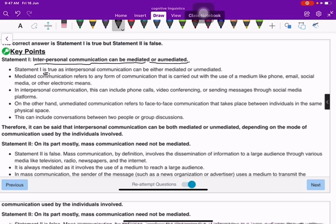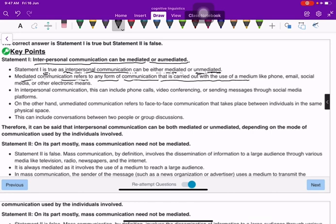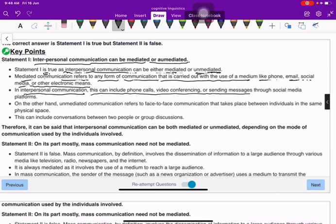Interpersonal communication can be either mediated or unmediated — that is true. Mediated communication refers to any form of communication carried out with the use of a medium like phone, email, social media, or other electronic means. In interpersonal communication, this can include phone calls, video conferencing, or sending messages through social media platforms.